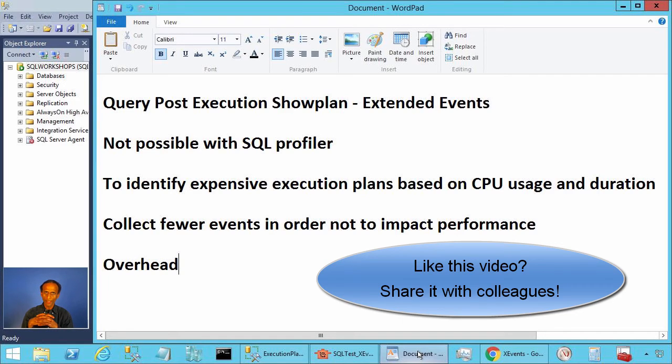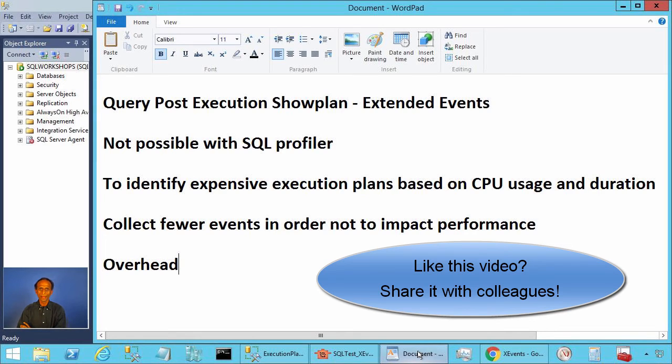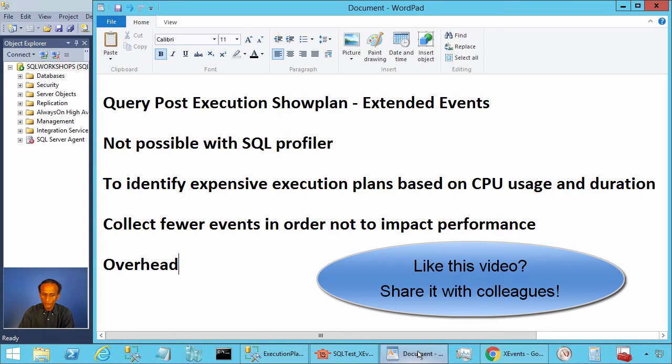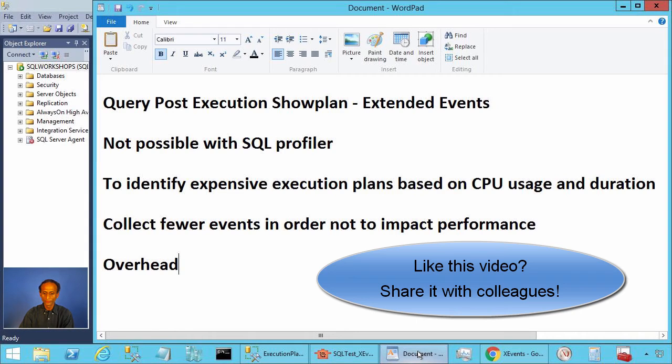On the other hand, if most of your queries are executing in 10 milliseconds or more, then the overhead is manageable. For most SQL server implementations, this should not be an issue. I suggest that you test the overhead for a short period on a non-peak hour before you start using this for troubleshooting expensive queries.